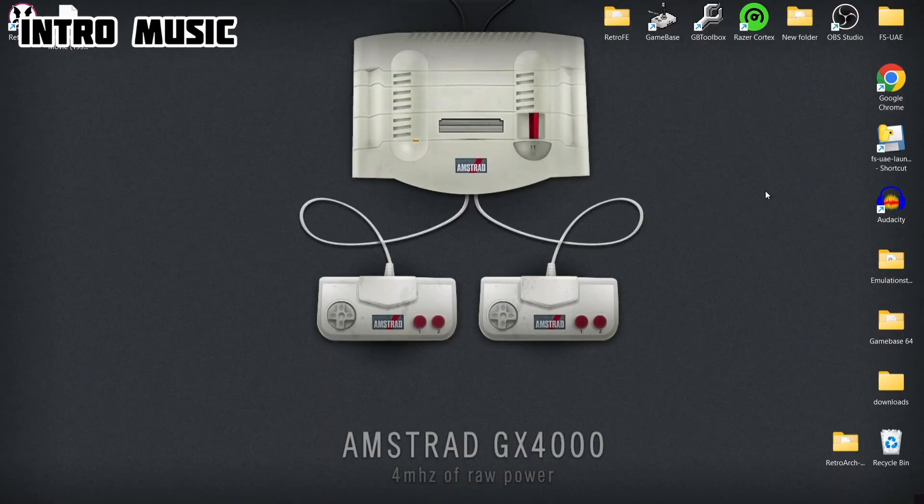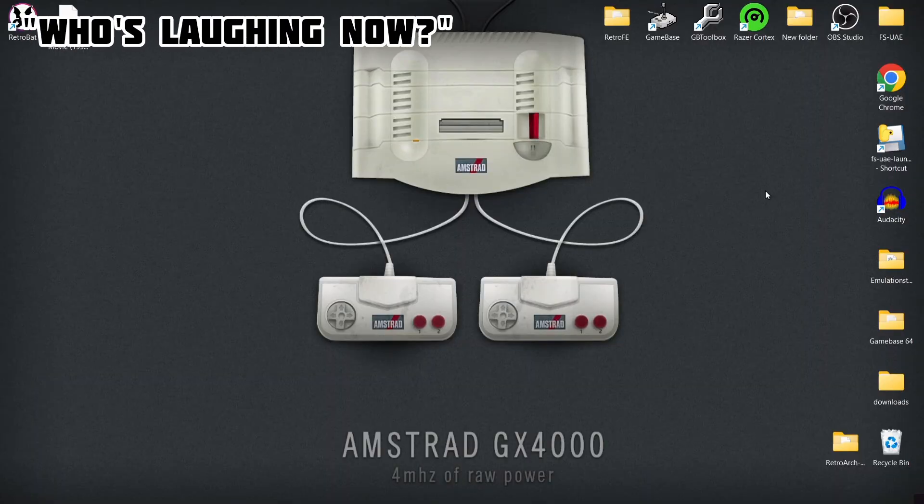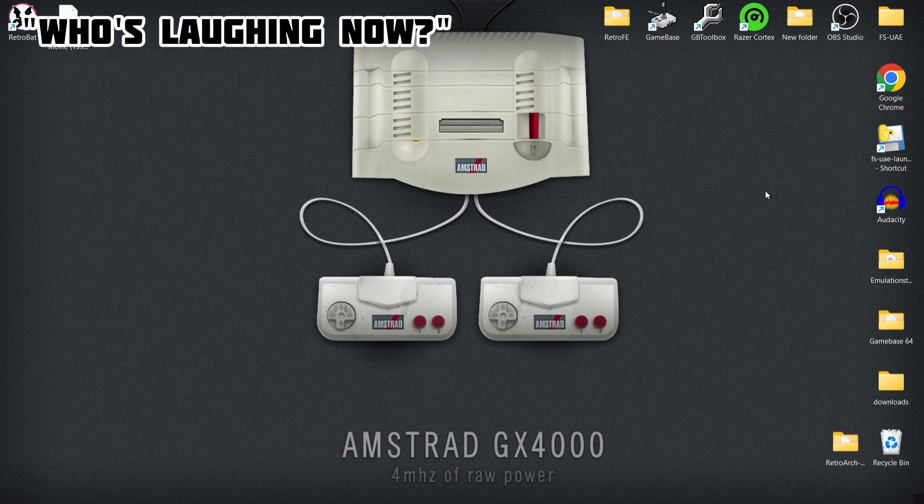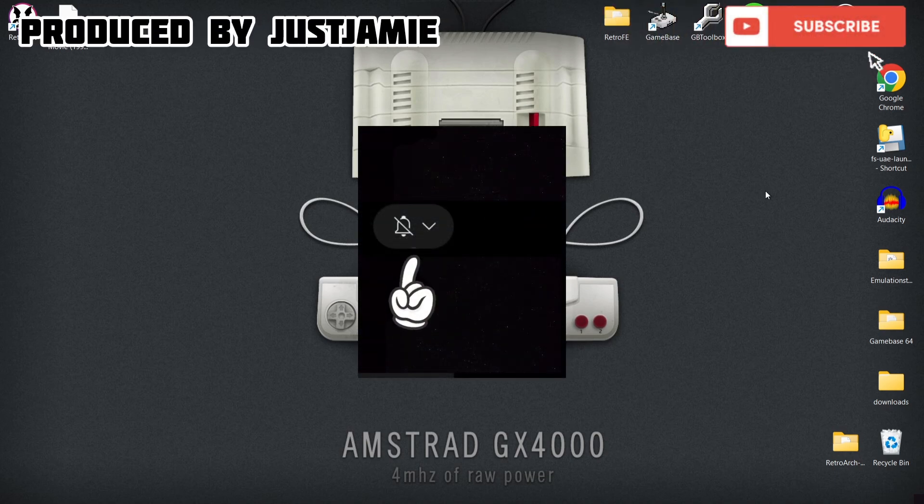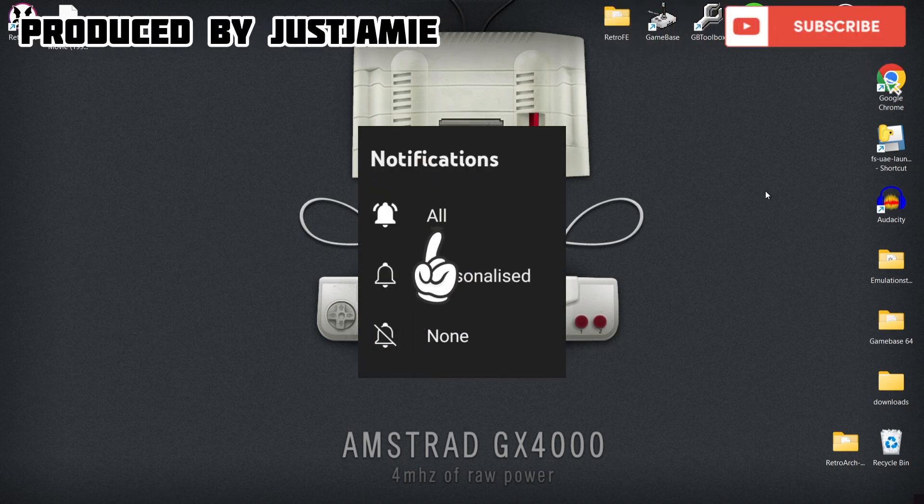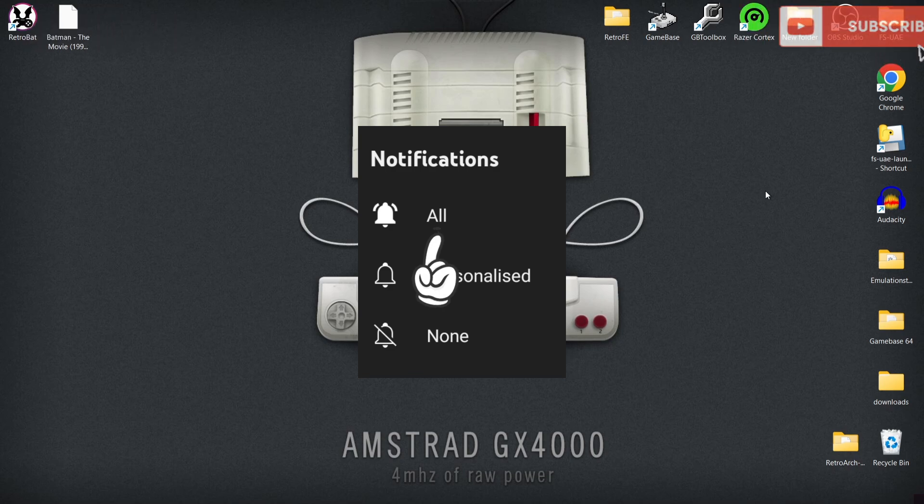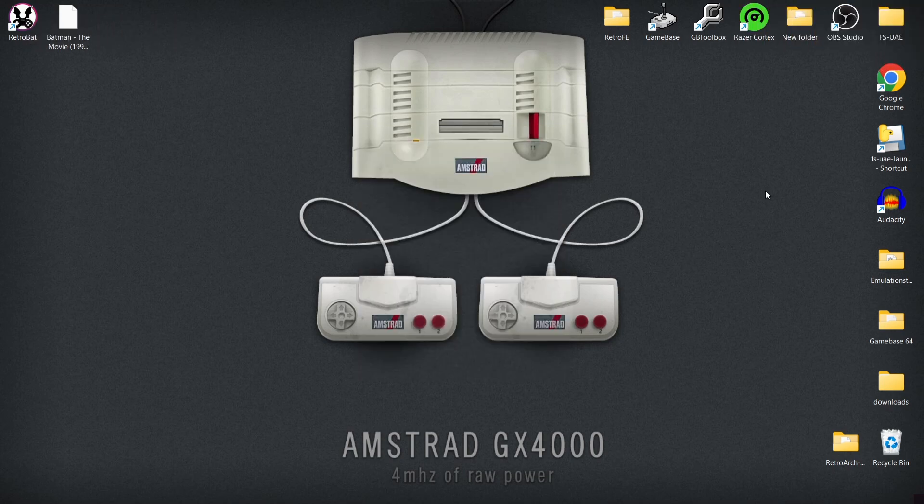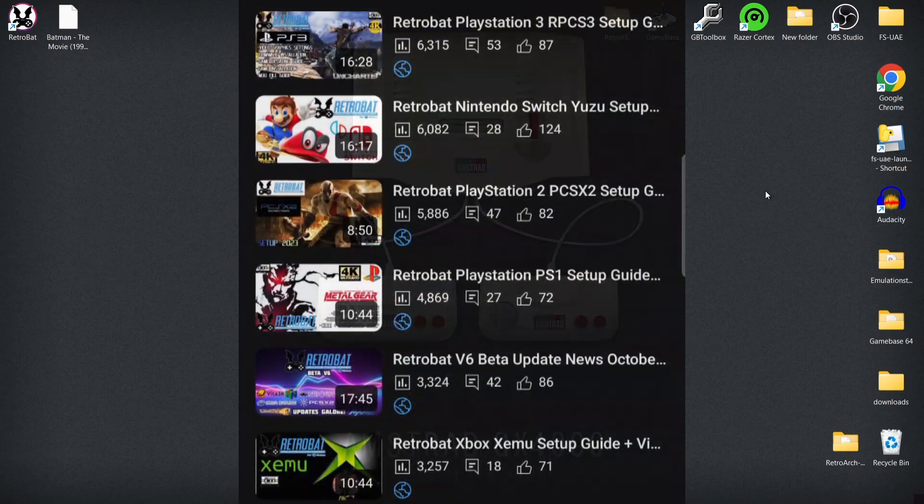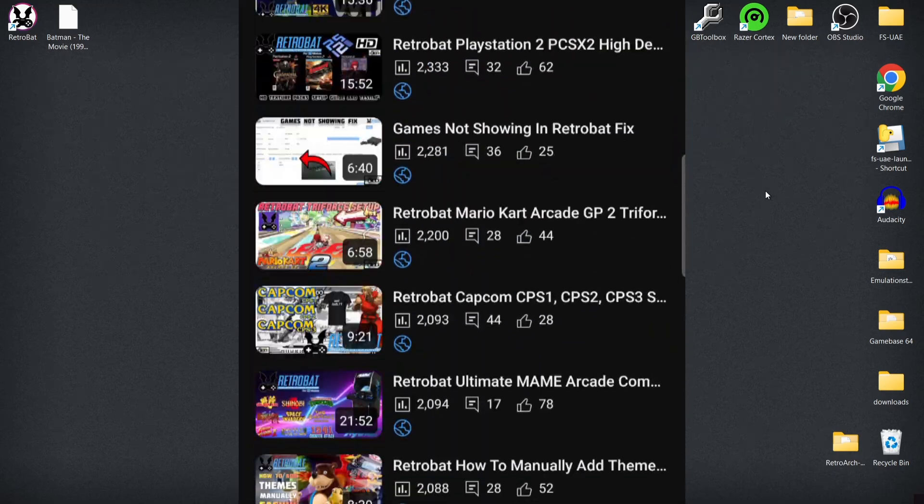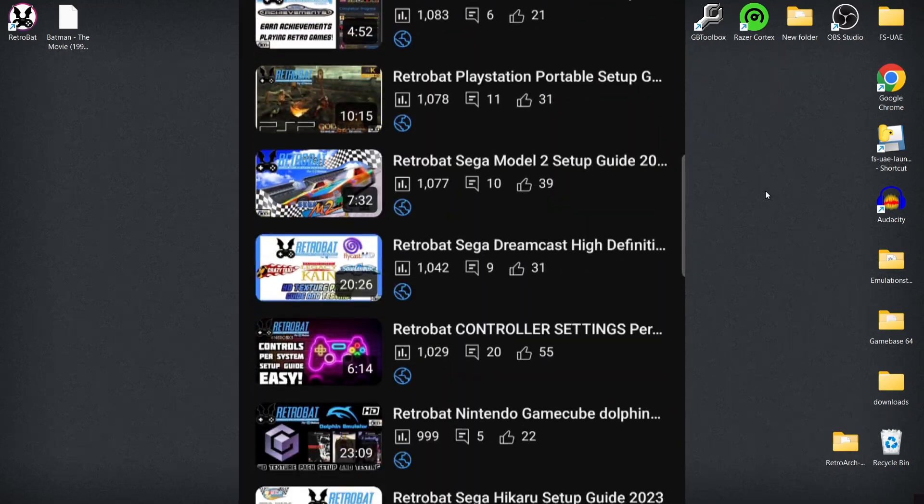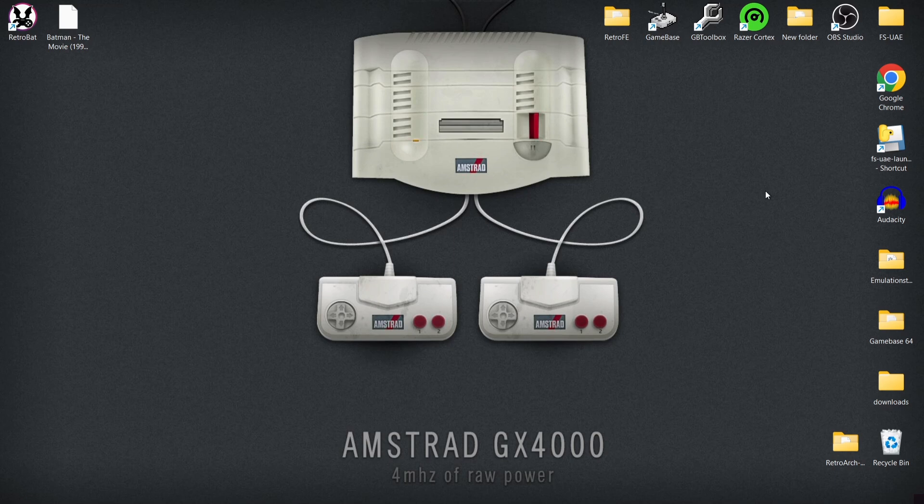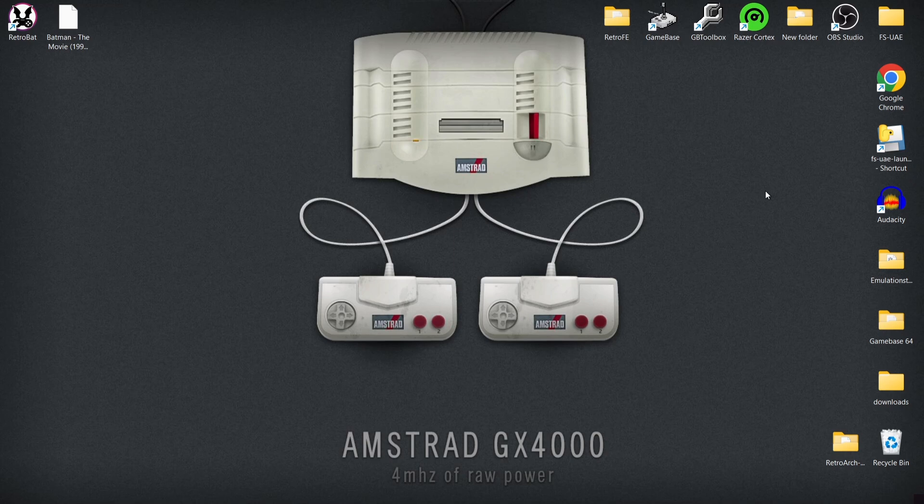Before I start today's Retrobat and Amstrad GX4000 setup guide, if you like what you see today hit notifications, subscribe and like so you don't miss upcoming retro emulation content. Also remember that I have an entire playlist of almost 90 separate Retrobat guides, so it's quite likely if there's a particular setup you need for Retrobat, I've already covered it. I've been doing this for about a year now, so I've got plenty of Retrobat content, Retroarch content, Launchbox, standalone emulators - you name it, I've pretty much done it.